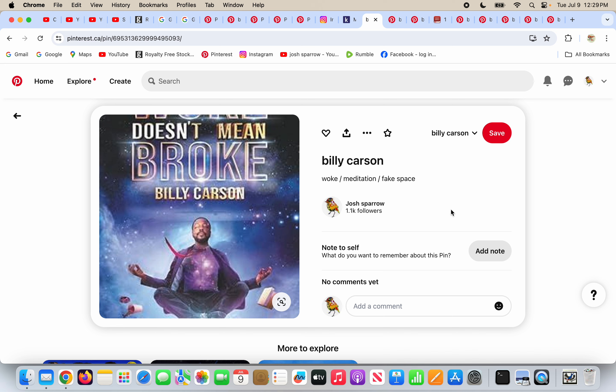Stay far away from Billy Carson and any of his information. He has a book. Of course he does. Because woke doesn't mean broke, Billy Carson, and he's meditating way out in outer space.